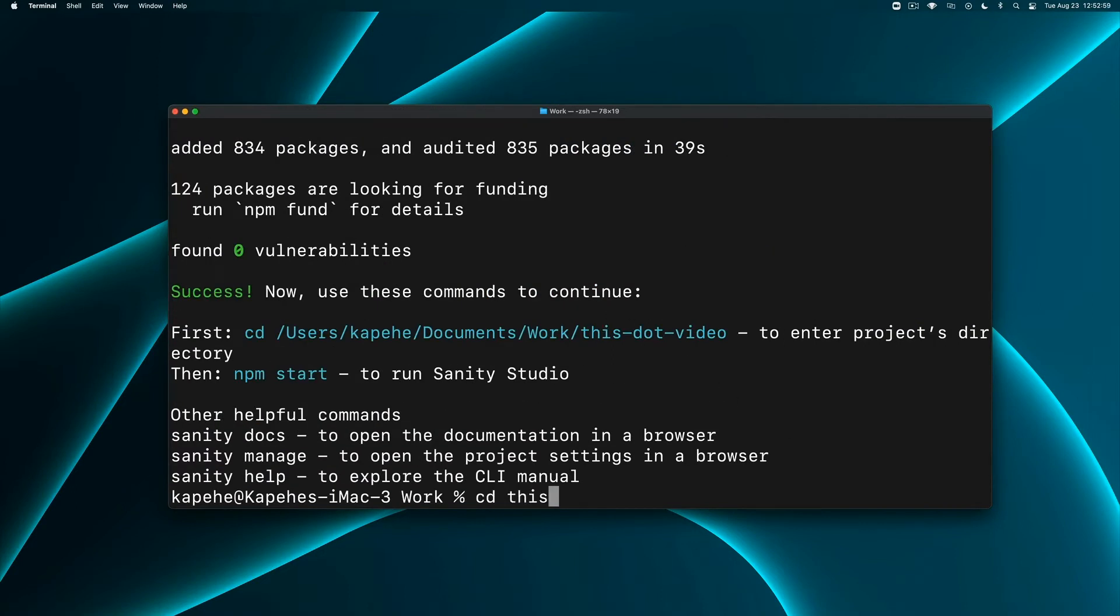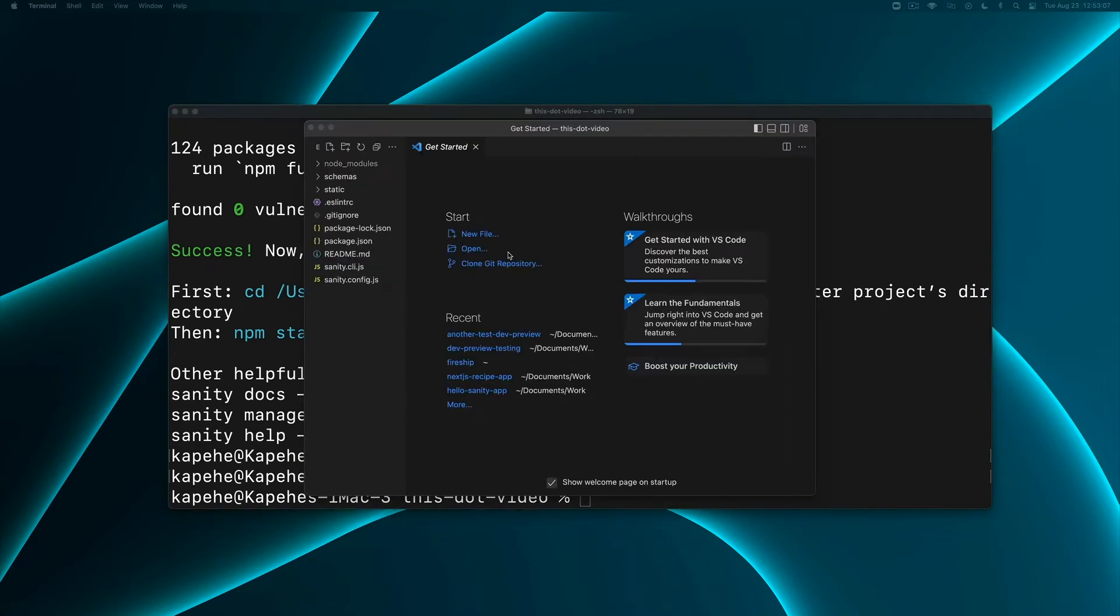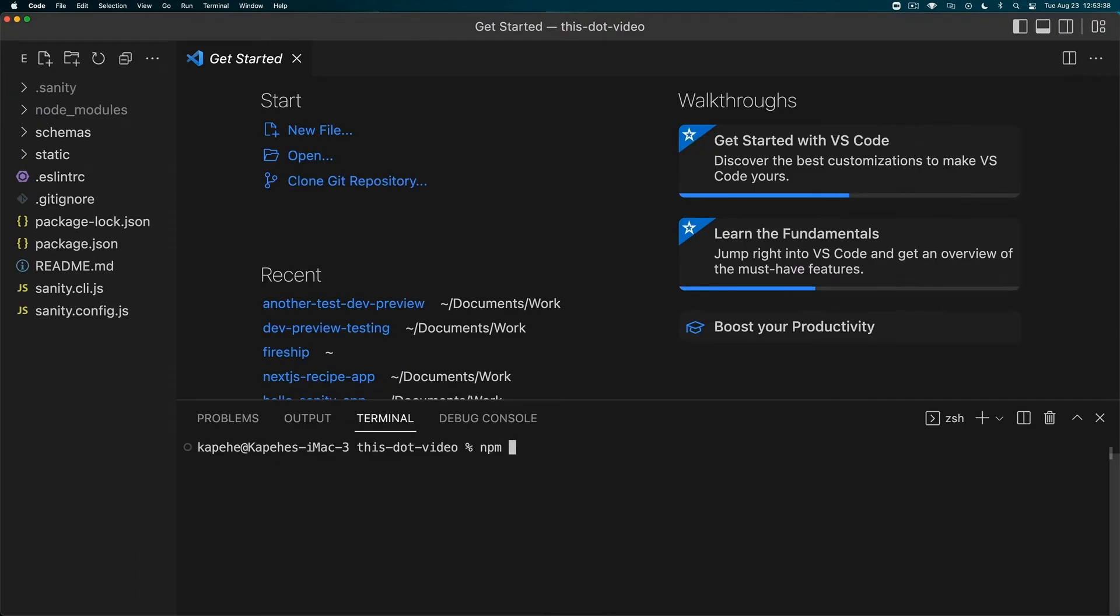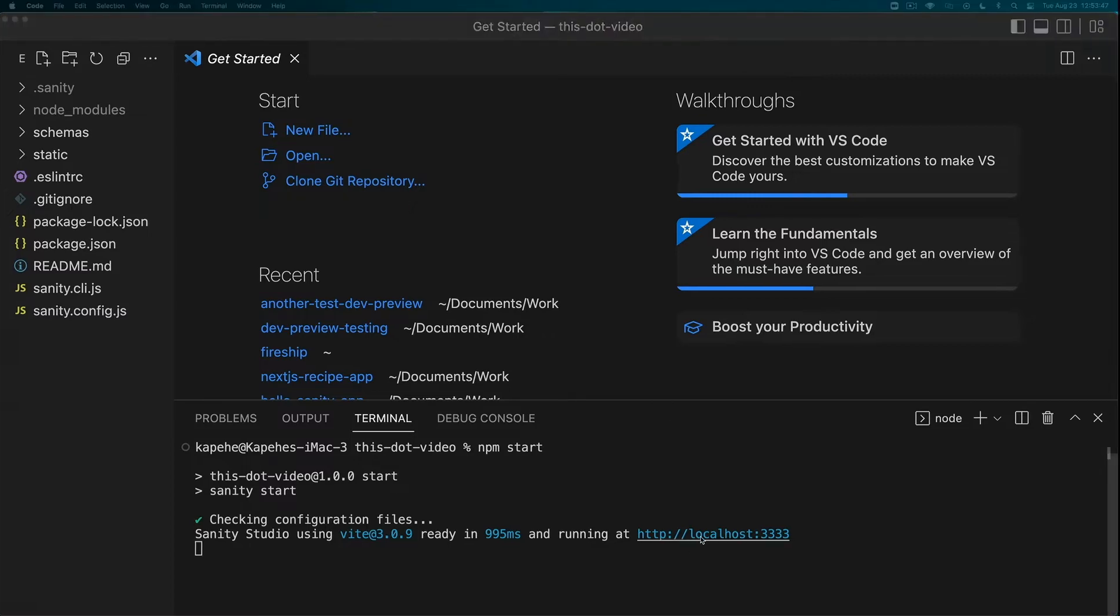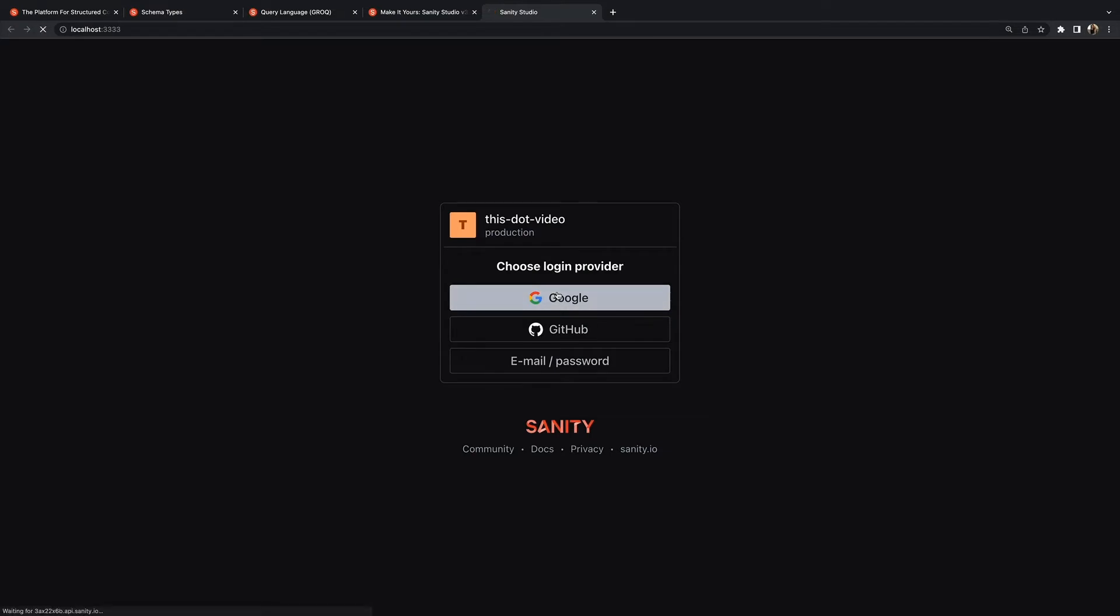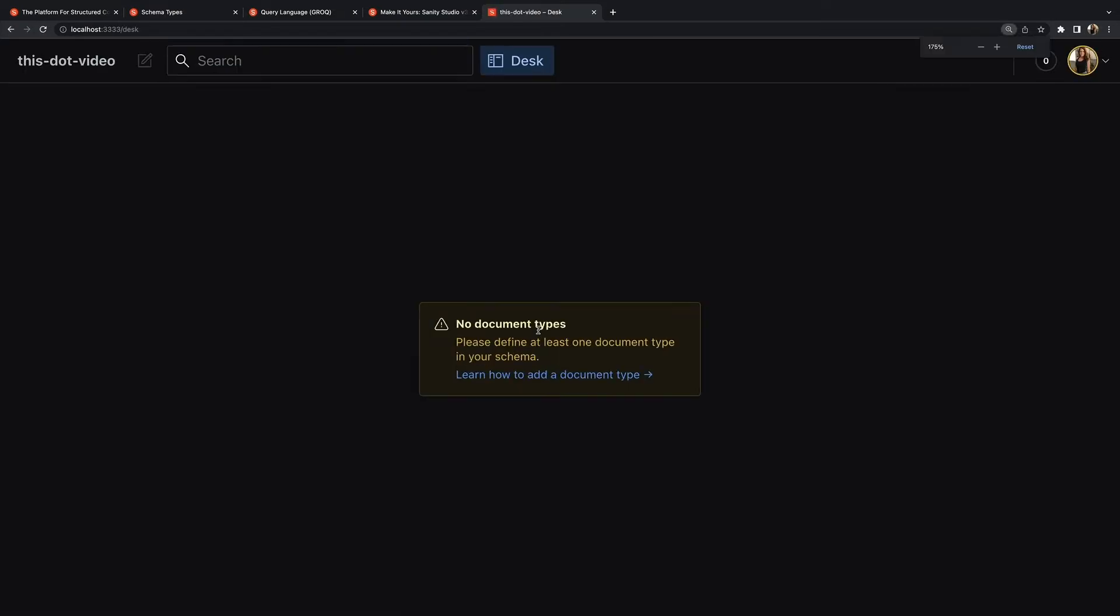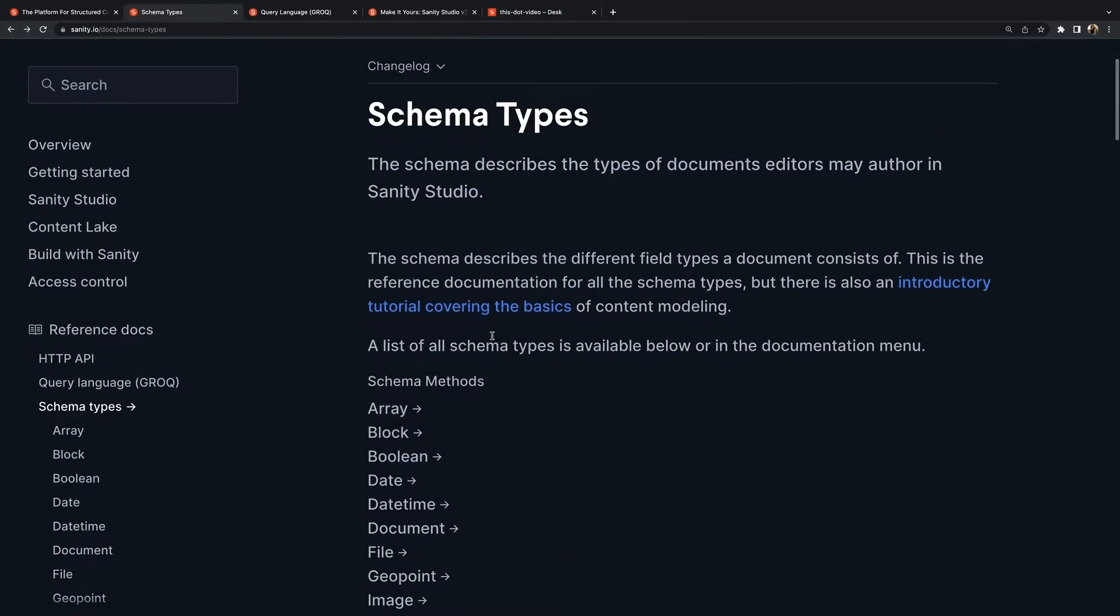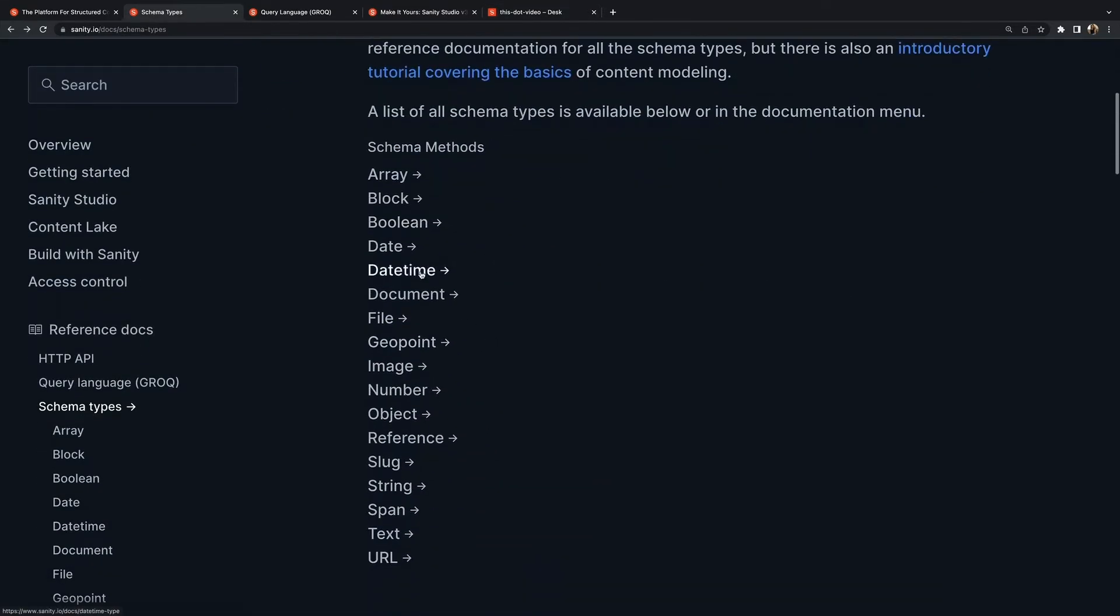CD into the project, open it up in a code editor - I use the shortcut 'code dash period' - and run 'npm start'. This is going to get it running at localhost 3333. We're going to log in with whatever login you used before when you made the project, and we have nothing because we chose clean project.